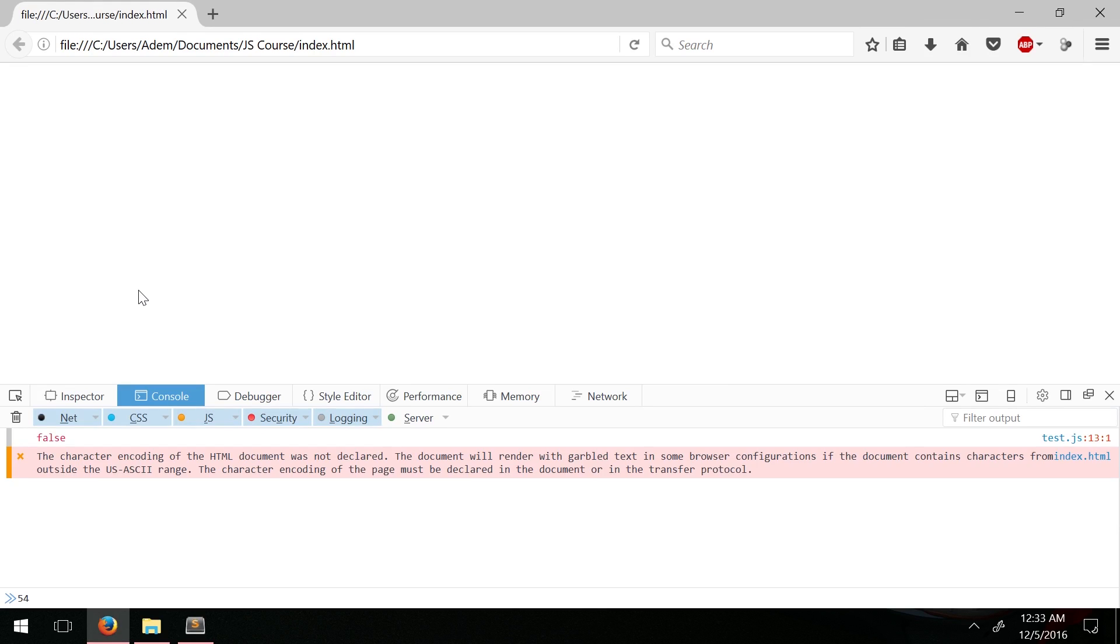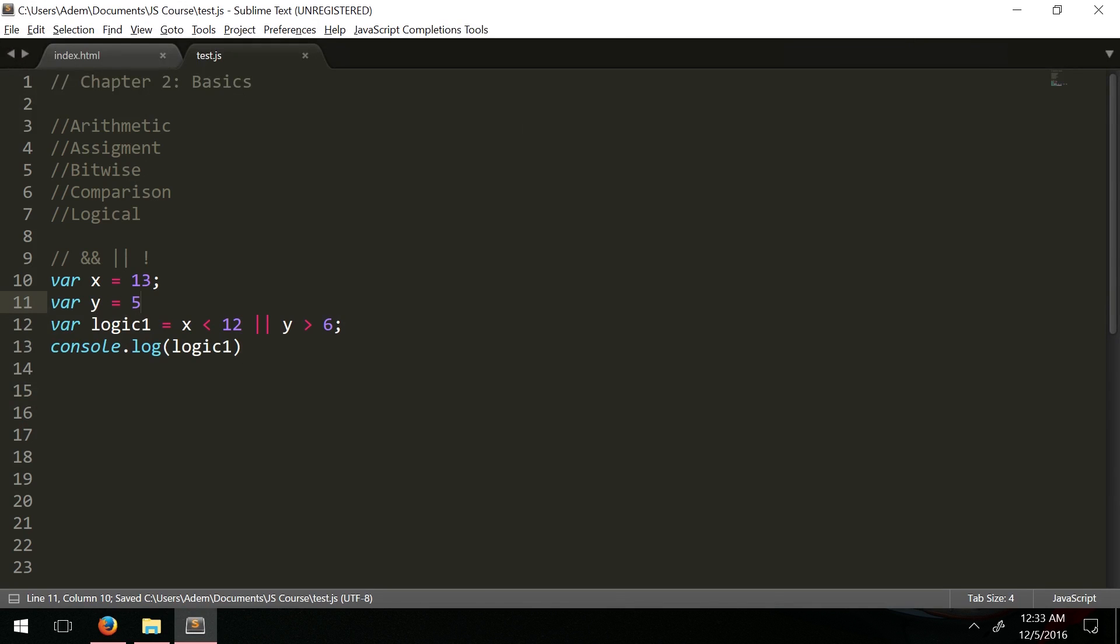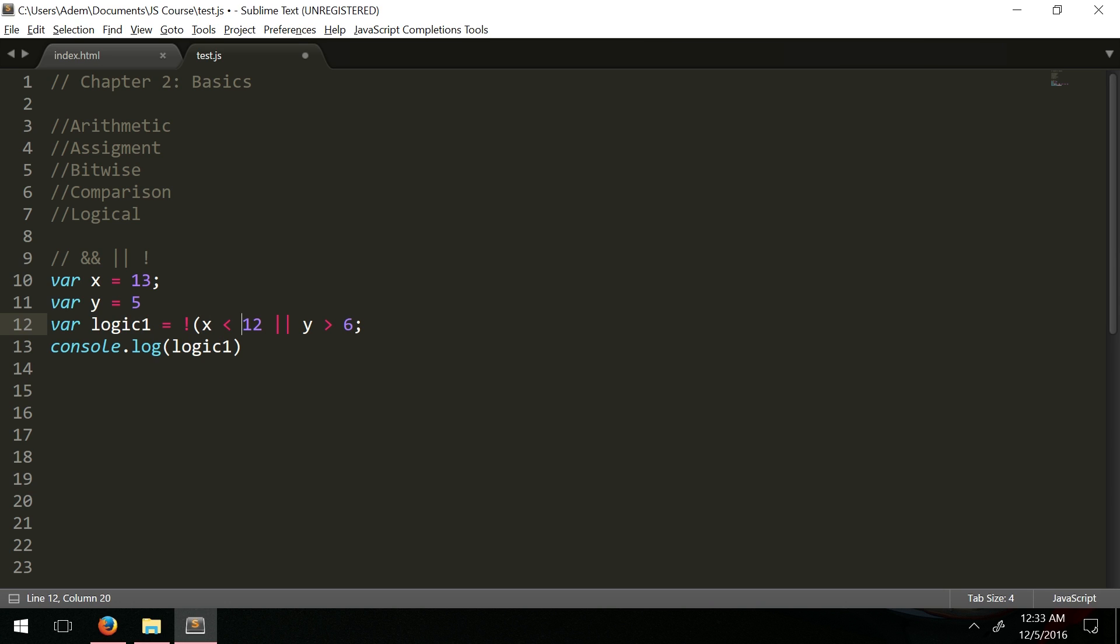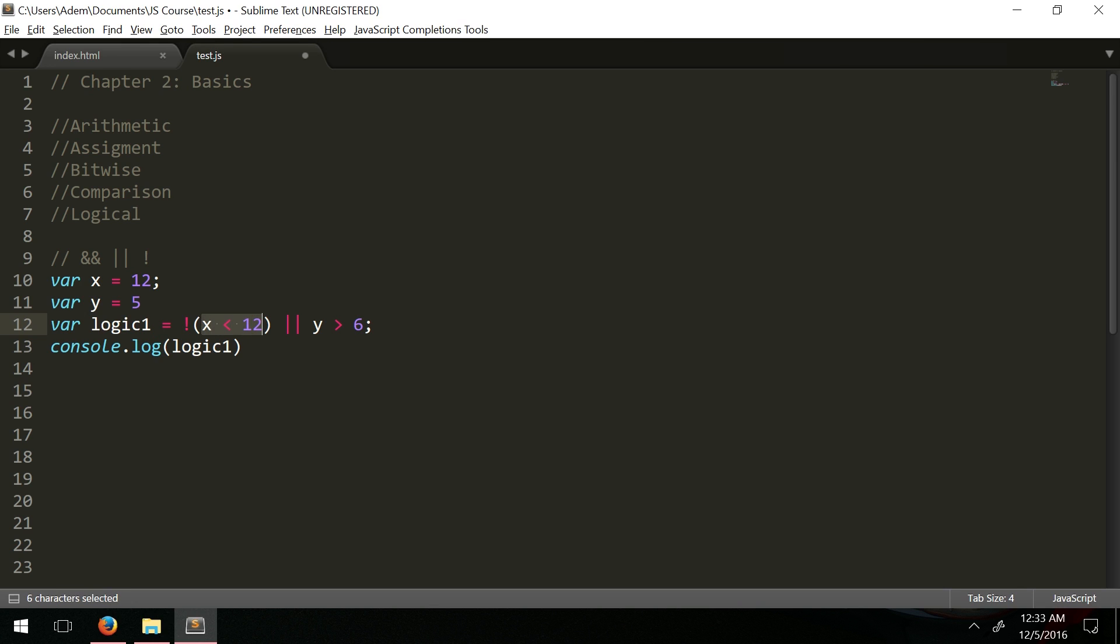The last one we have is NOT. The NOT operator is actually an exclamation point. What that does is it reverses the result of whatever this condition turns out to be. Let's say this is true, but when we say NOT true that means false.